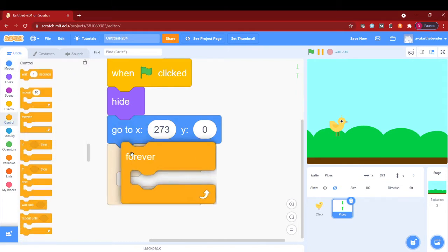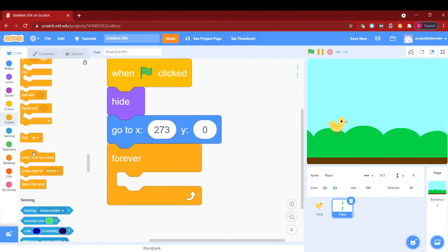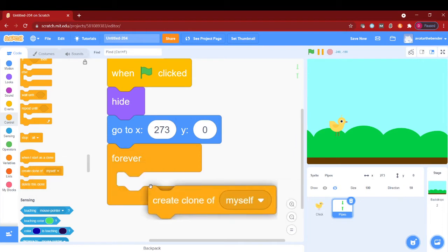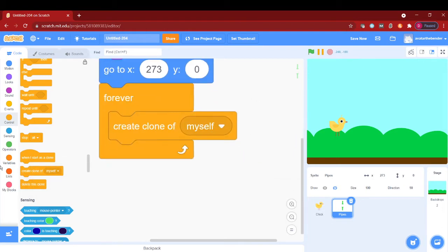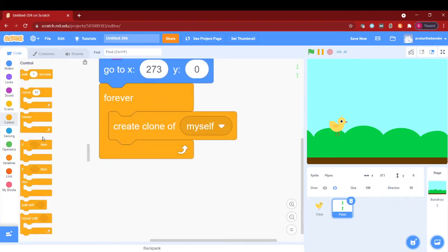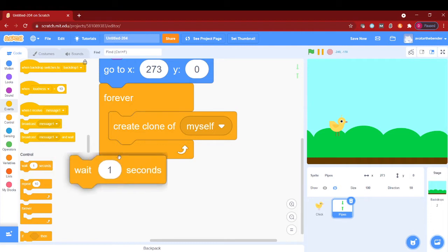Now let's put a forever and then put a create clone of myself and then we are going to put wait 3 seconds.